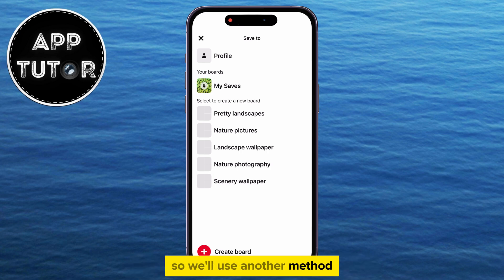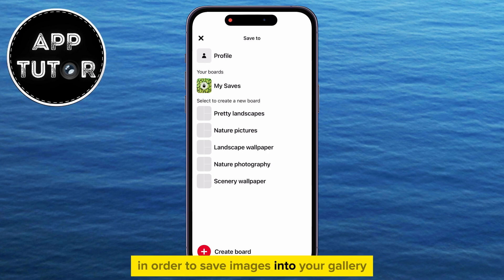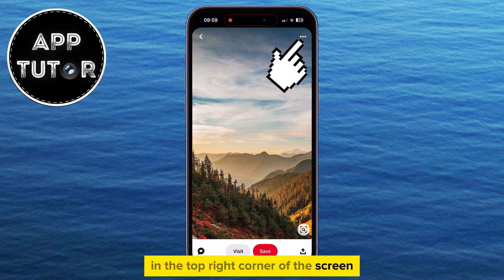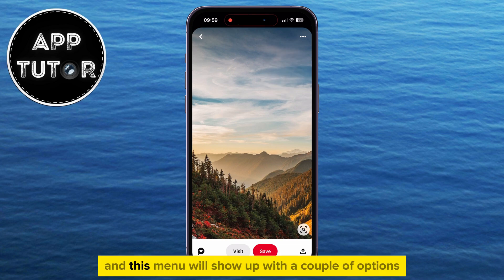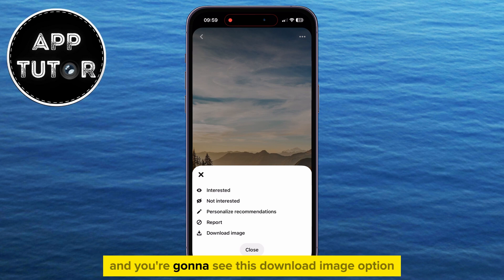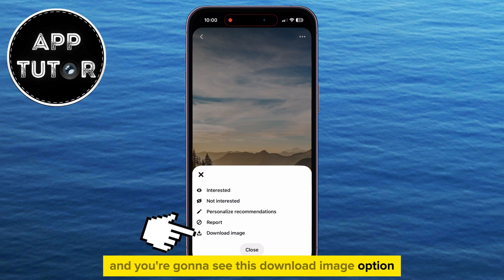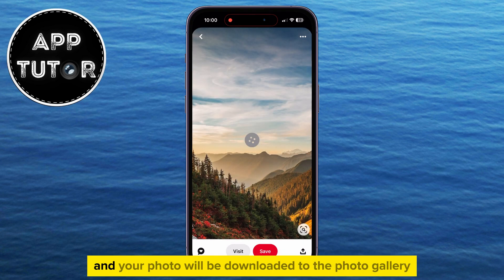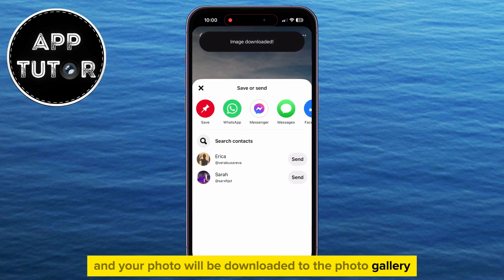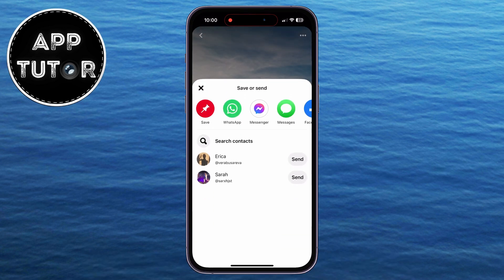So we'll use another method. What you want to do in order to save images into your gallery is to tap on these three dots in the top right corner of the screen, and this menu will show up with a couple of options and you're going to see this Download Image option. Simply tap on this button and your photo will be downloaded to the photo gallery. And that's essentially it.